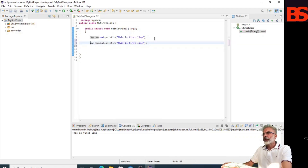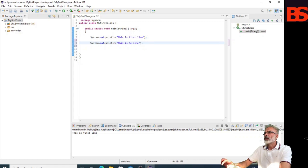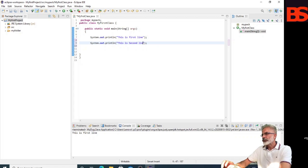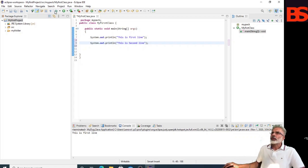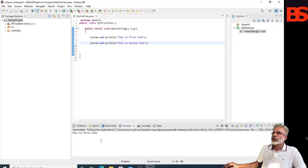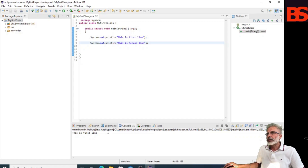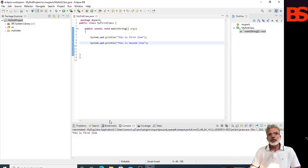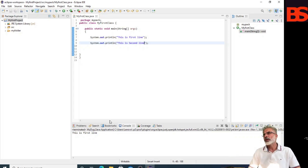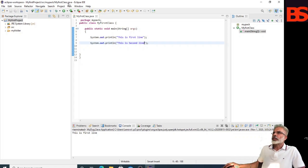I want to add one more statement — a second line. Let's execute it and run it. You can see this is the first line — that is the last output, not the latest output, because the Java builder is disabled. So let's enable it.